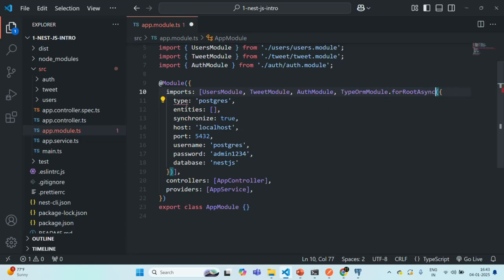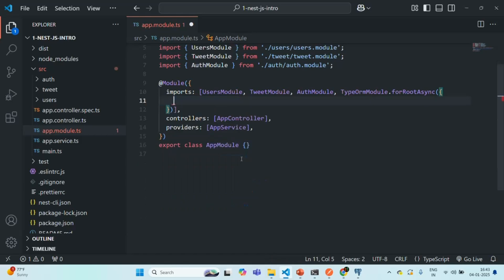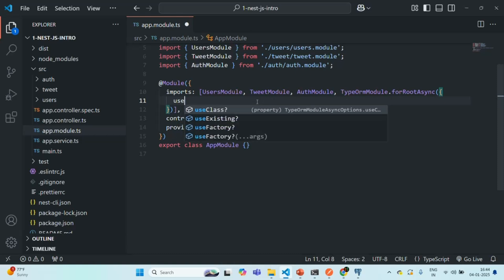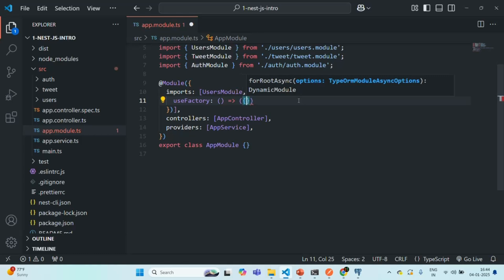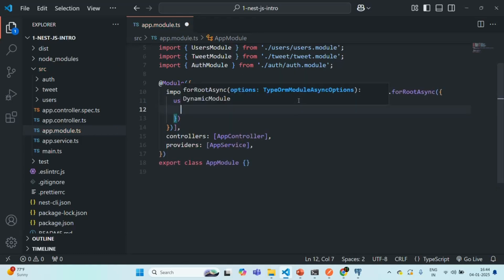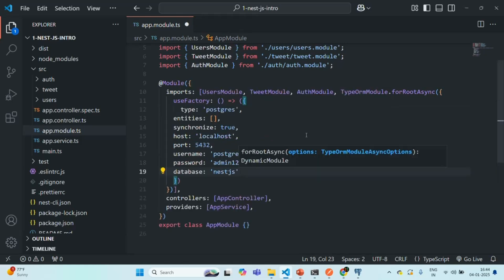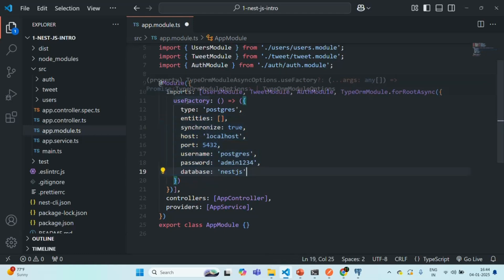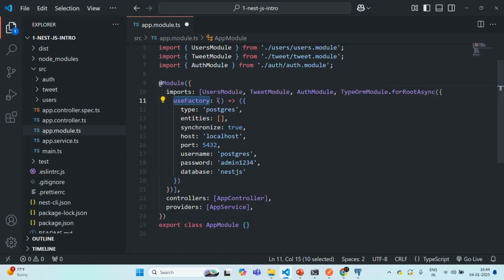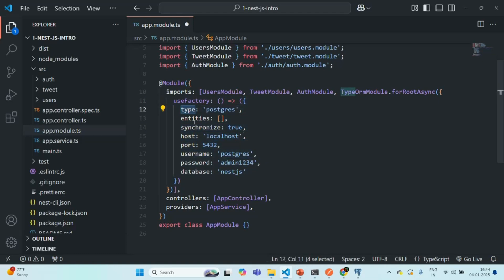To forRootAsync we also need to pass an object, but in that object we are not going to specify the database connection options directly. Instead, we are going to use useFactory, to which we need to assign a function. Here I am using arrow function syntax, and in the arrow function we are going to return an object. In that object we are specifying the database option settings which we had copied and pasted here.